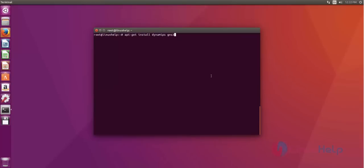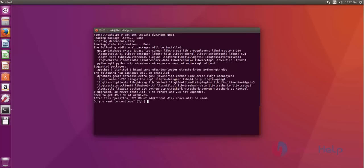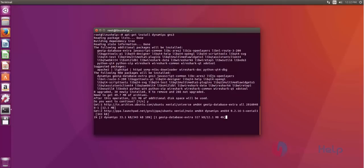After that update process, you just install GNS3 and GNS dependencies. Just use apt-get install command. Like this. After that hit enter. Now it's ask confirmation. Just give Y for continue installation. Now the installation process is started.